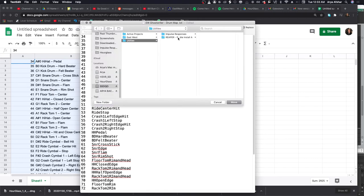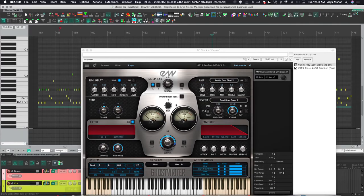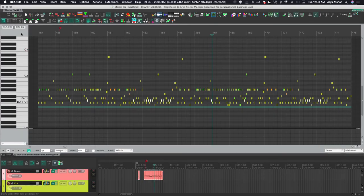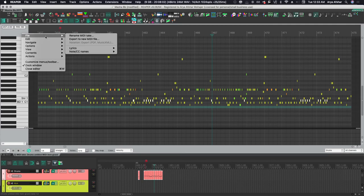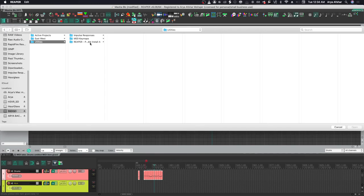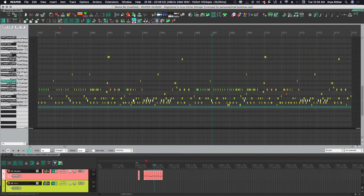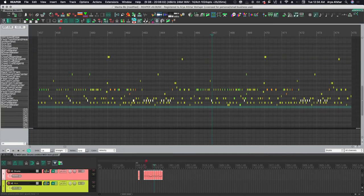Now I can finally go back to Reaper and we'll right-click on the gray area again, File, Note/CC Names, Load Note/CC Names from file, and then I'm gonna go choose file and Bob's your uncle - there's our names.